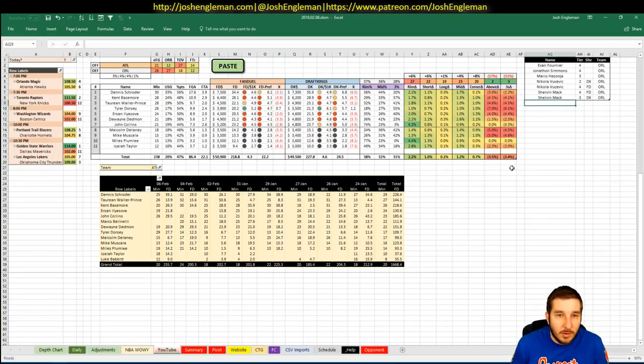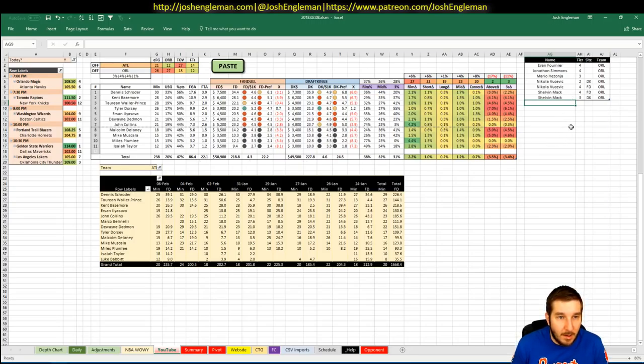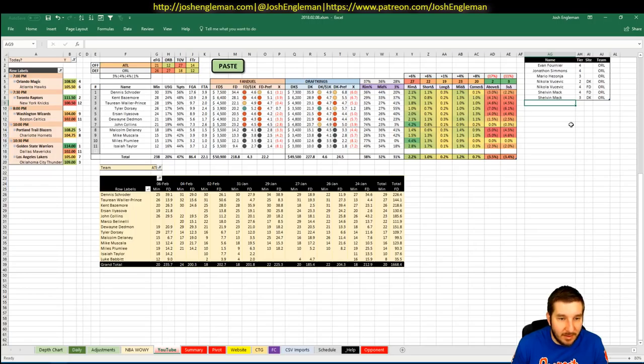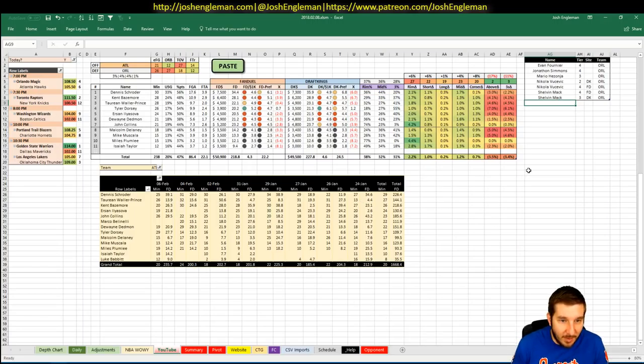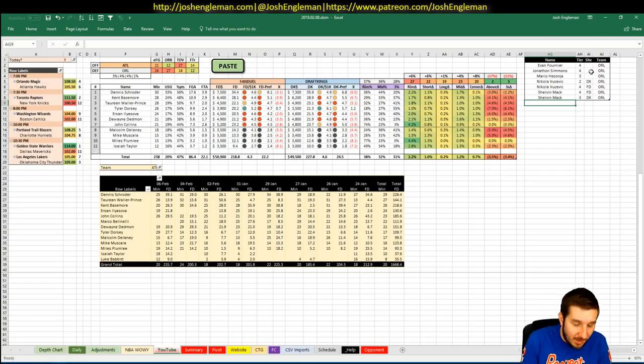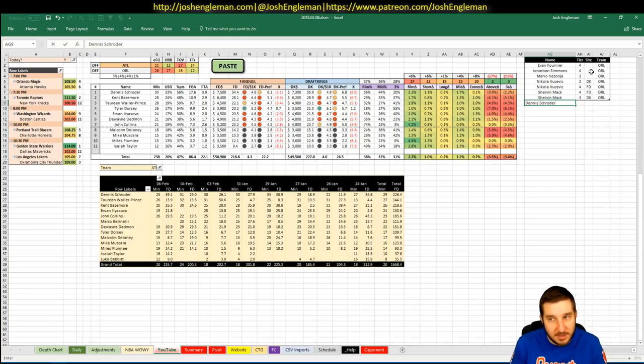First up is going to be Schroder. 7,500 on FanDuel, 7,300 on DK. It's 38. Minutes have been 25 in the Cleveland game. I don't know why I'm saying Cleveland. That was Orlando. 25 in their last game. It's kind of scary. I've got him back up to 30. That's a big number for him. I don't have a ton of interest in it. I'm going to say that he's a 4. And that's just because of the matchup.